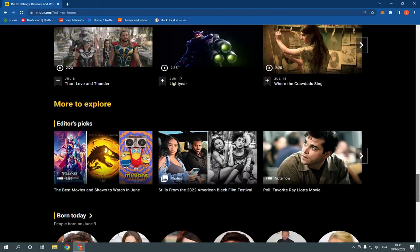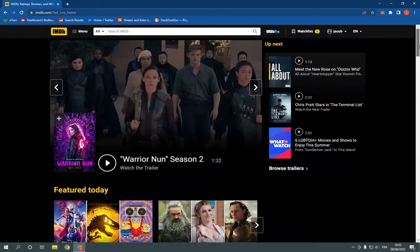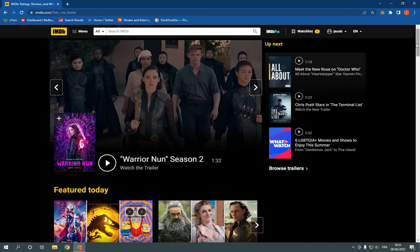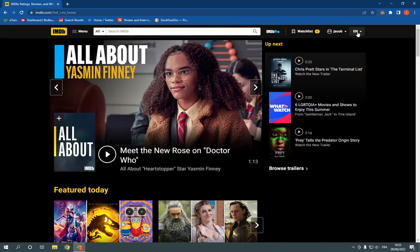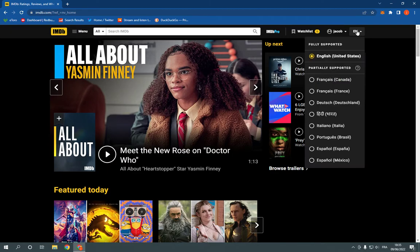All you have to do is go to the top of the website and you will find this little text here. Click on it and you will find some languages.